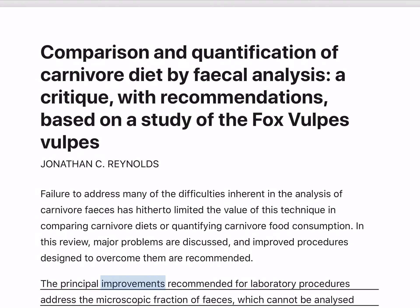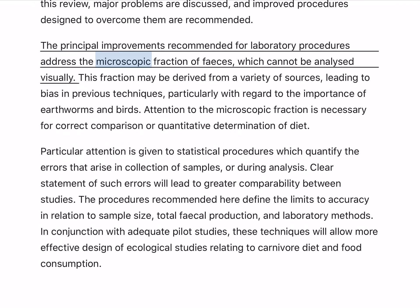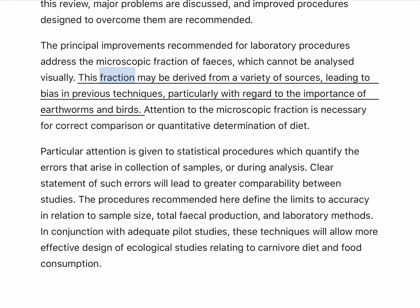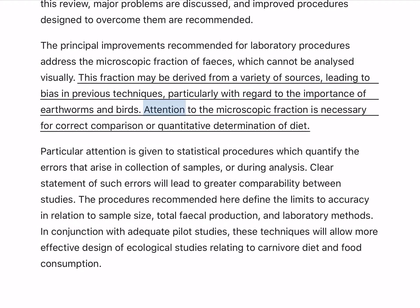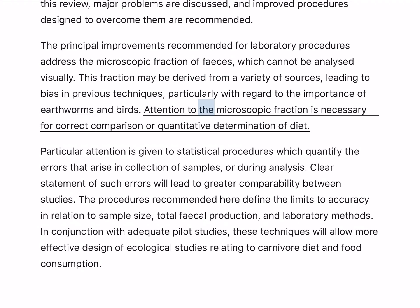The principal improvements recommended for laboratory procedures address the microscopic fraction of feces, which cannot be analyzed visually. This fraction may be derived from a variety of sources, leading to bias in previous techniques, particularly with regard to the importance of earthworms and birds. Attention to the microscopic fraction is necessary for correct comparison or quantitative determination of diet.